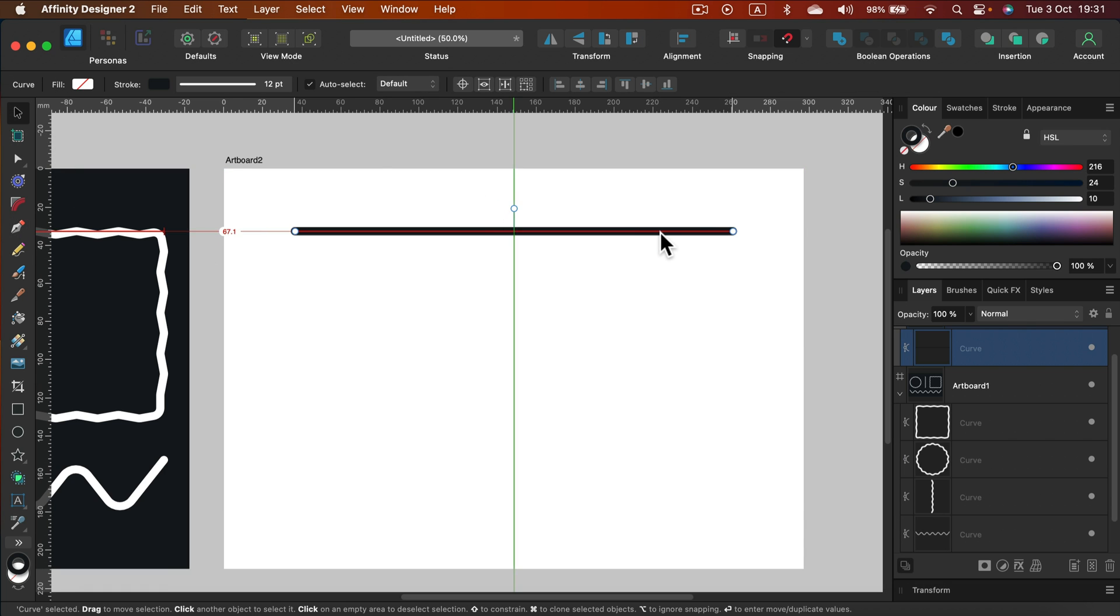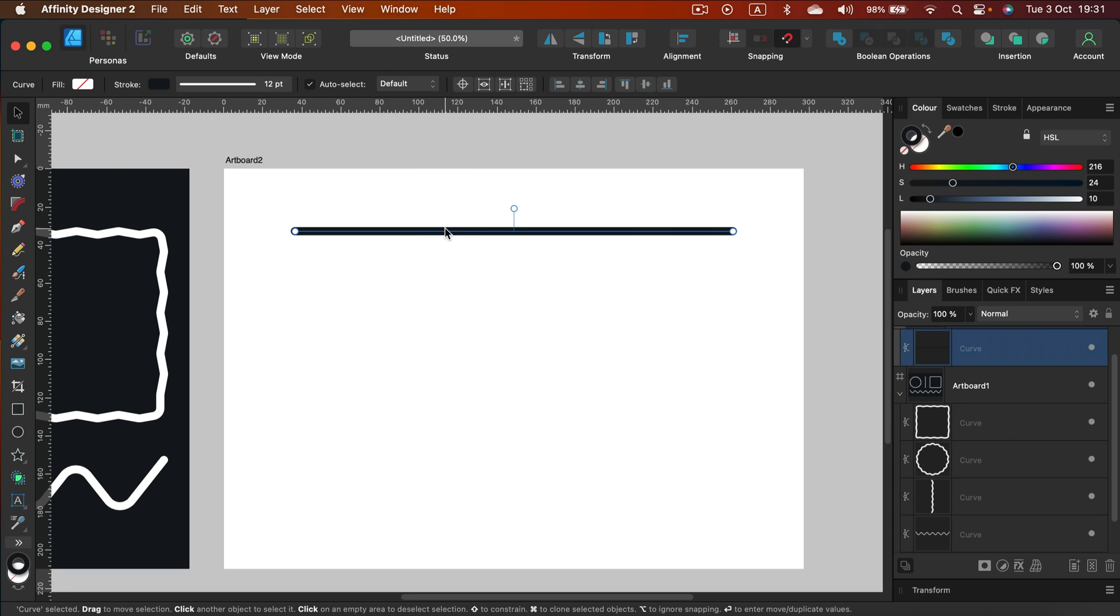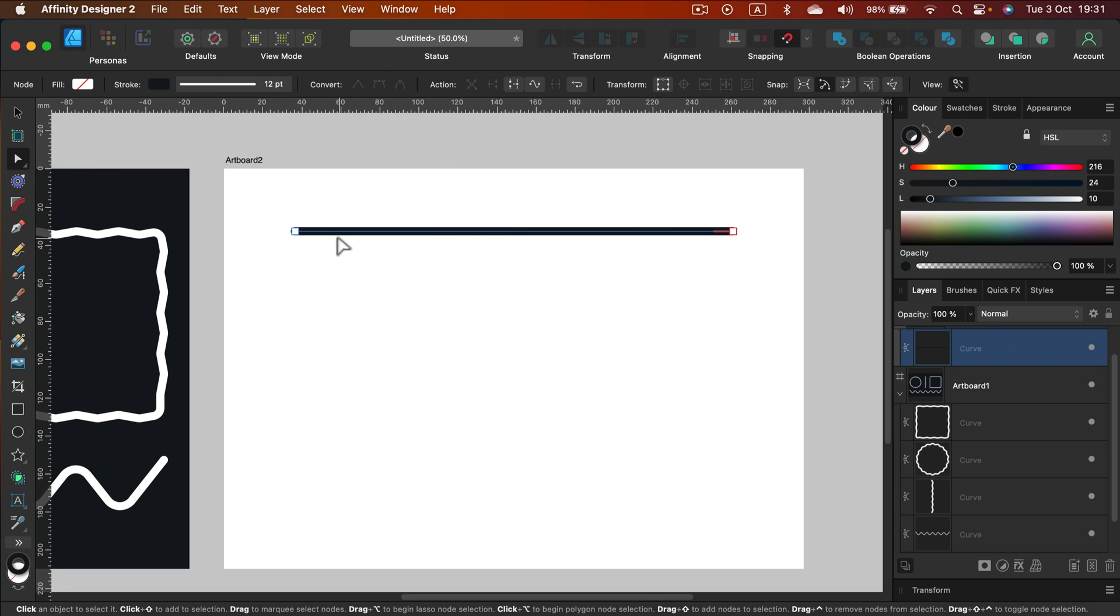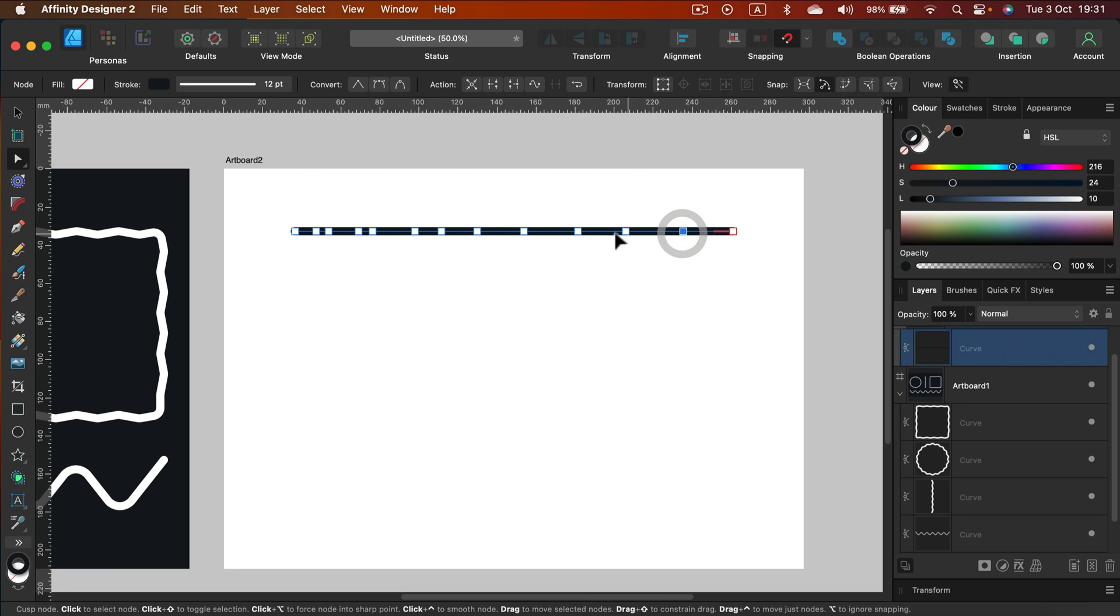To make it wavy I simply need to add additional nodes on that line. The good news is you don't need to be precise at all. I'm just clicking to add more nodes. No precision required on that step.